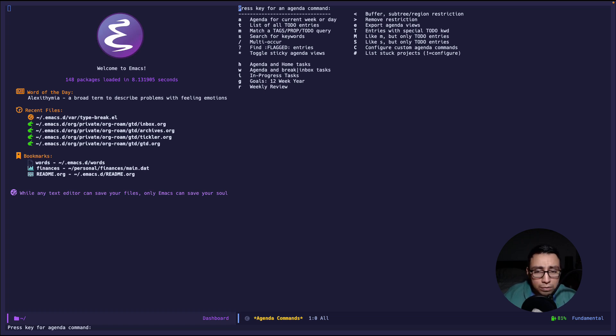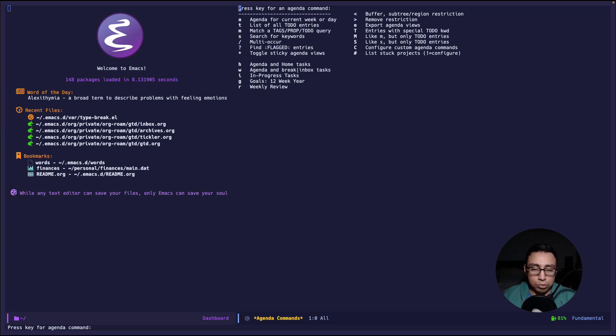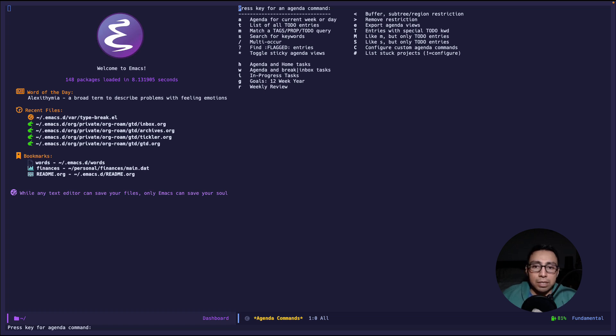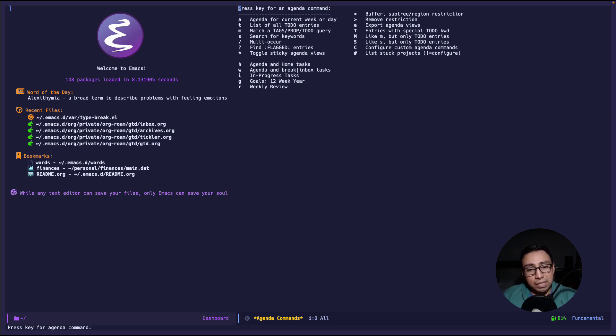Now all of those are related to GTD except for the g one which is related to the 12-week year. 12-week year is another productivity framework that I use as well but I won't go over in this video. I'll make a separate video on it. Now there are mainly two views that I use which is the agenda on home task and the weekly review one which is the letter r.